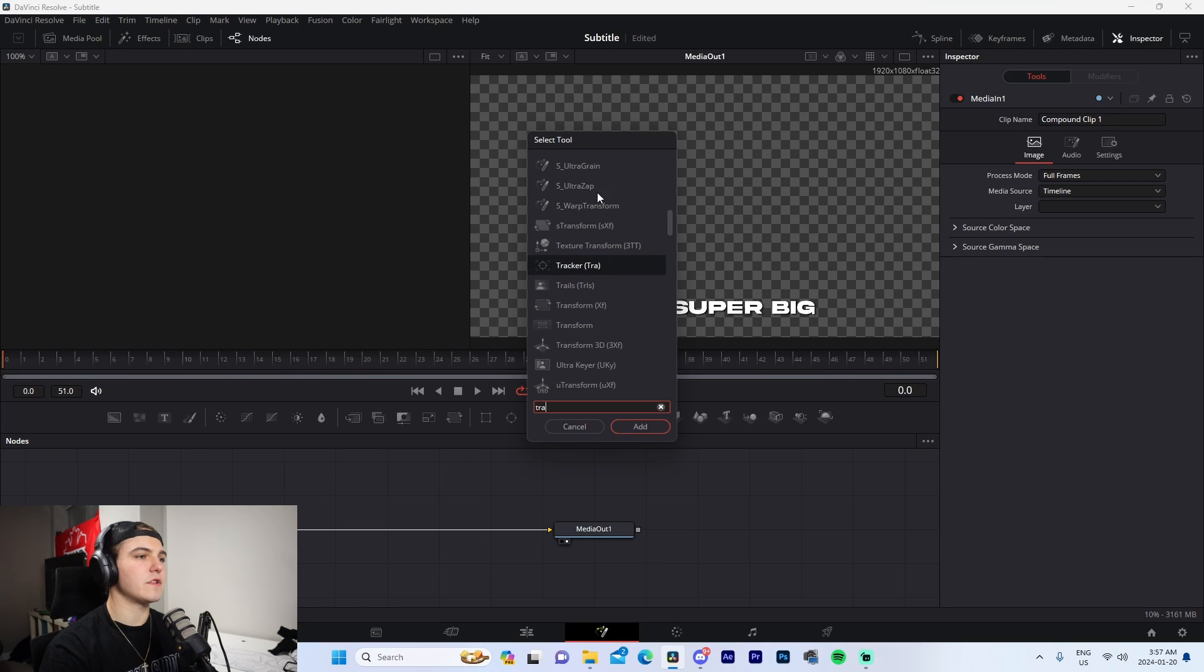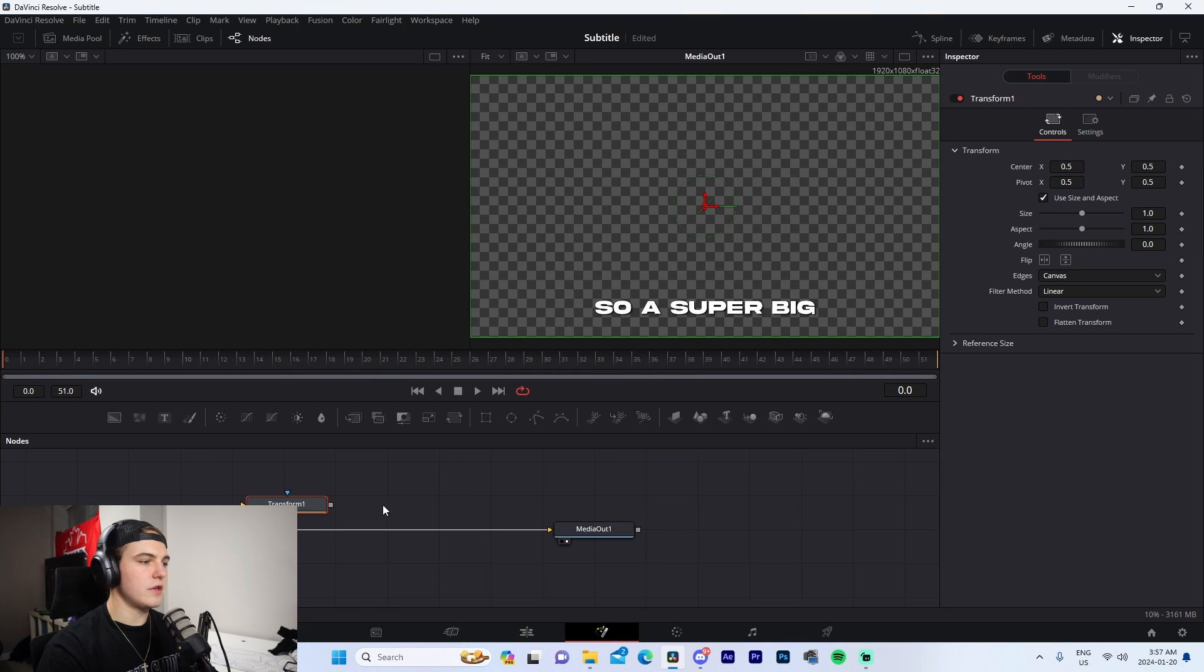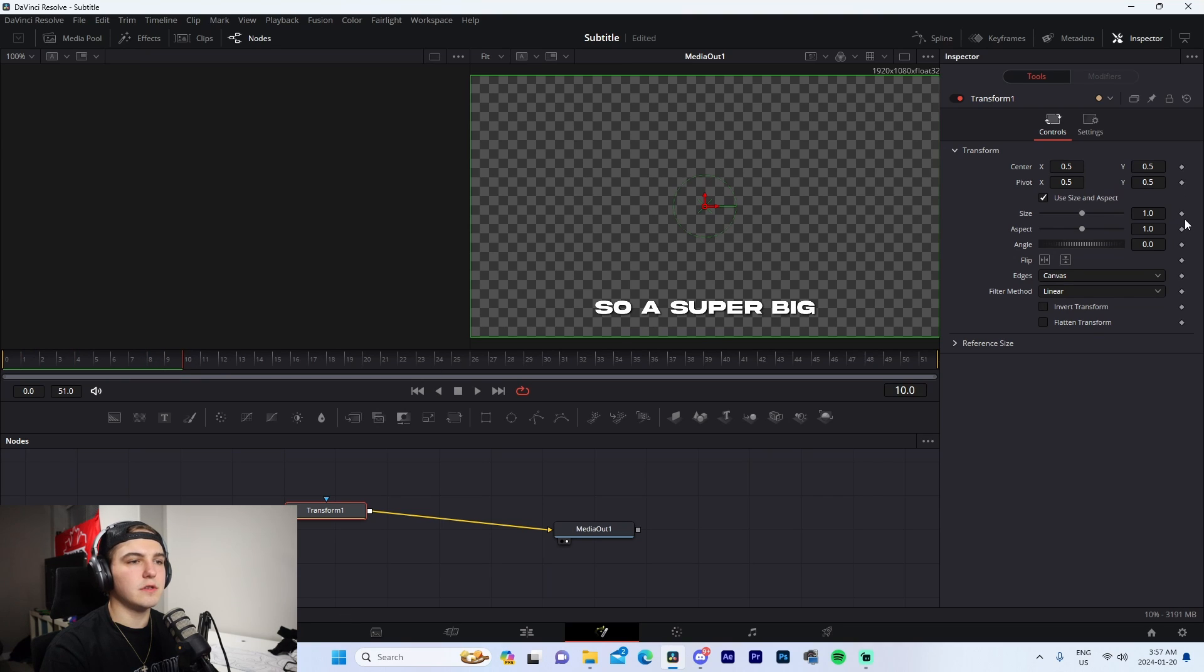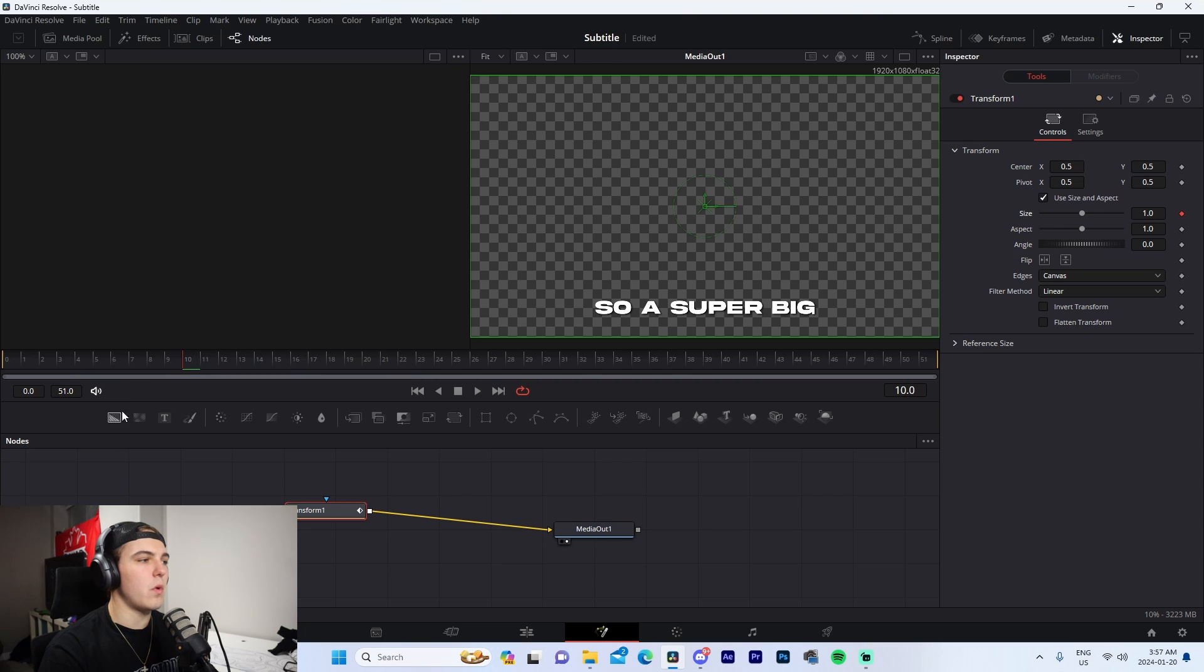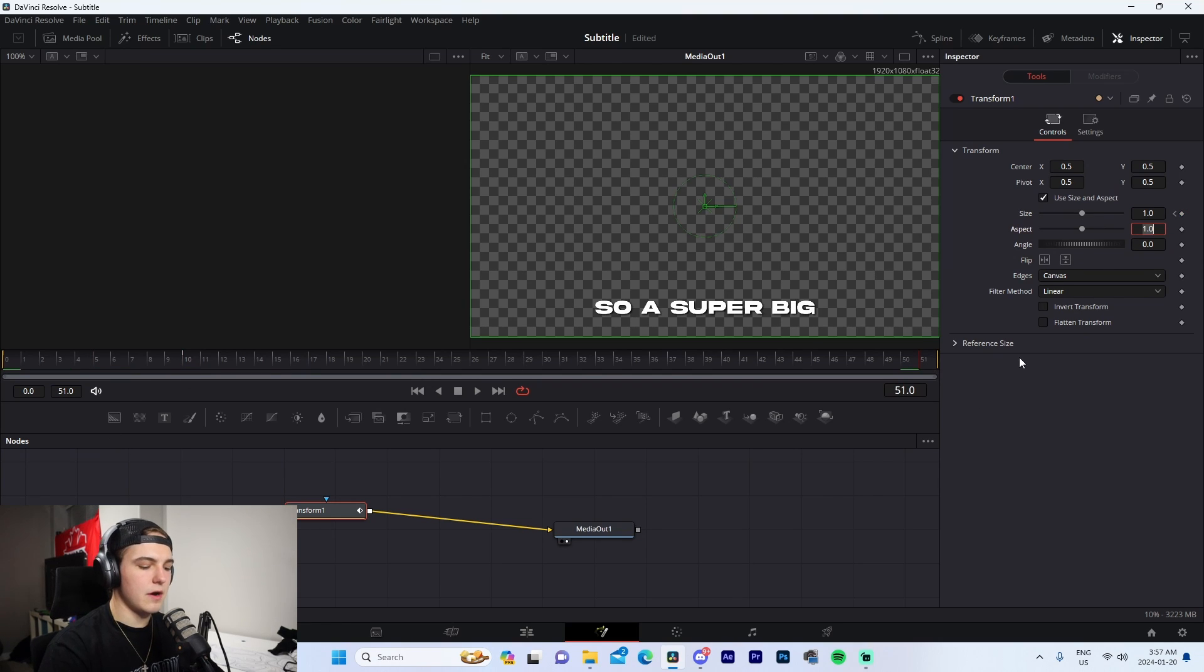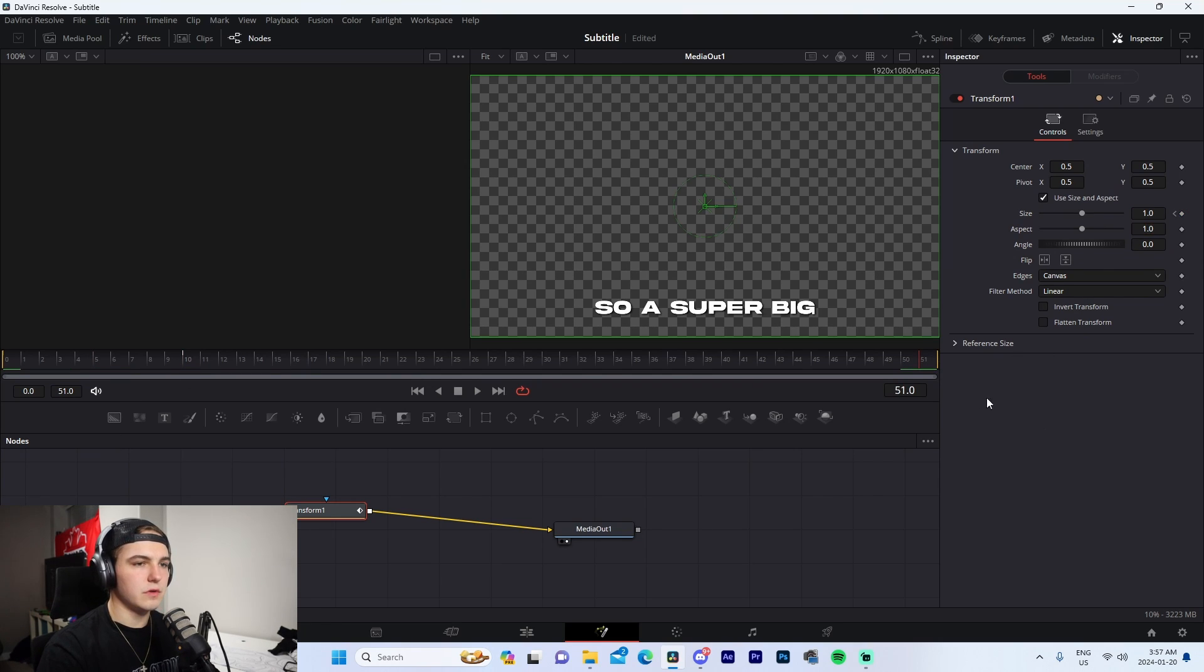Pressing Control+Space, we're going to add a Transform like this - Transform XF. It's going to come in as Transform 1. What we're going to do is go 10 frames into the actual subtitle and keyframe the size at 1. Now go to the very beginning, keyframe it at 0.